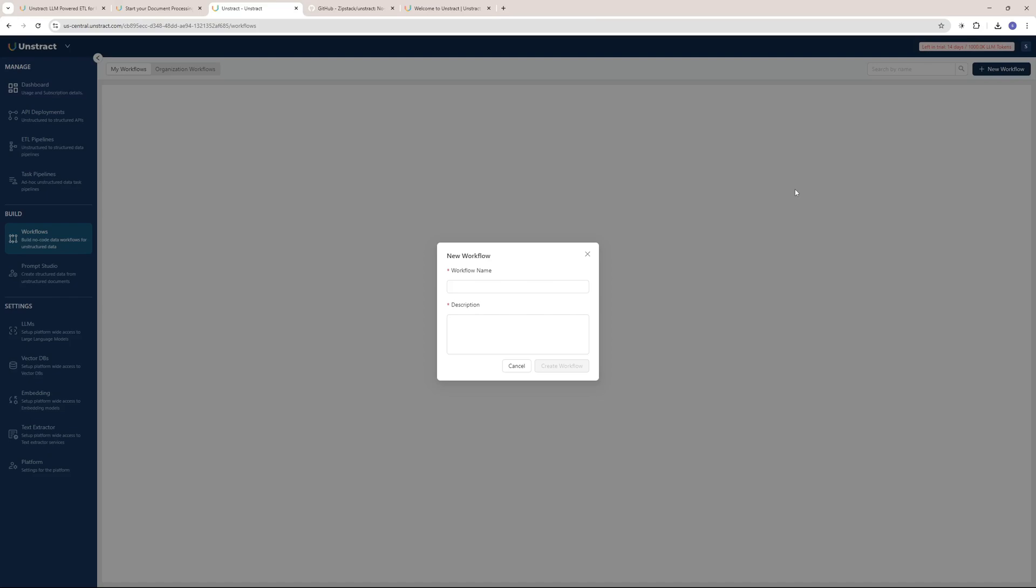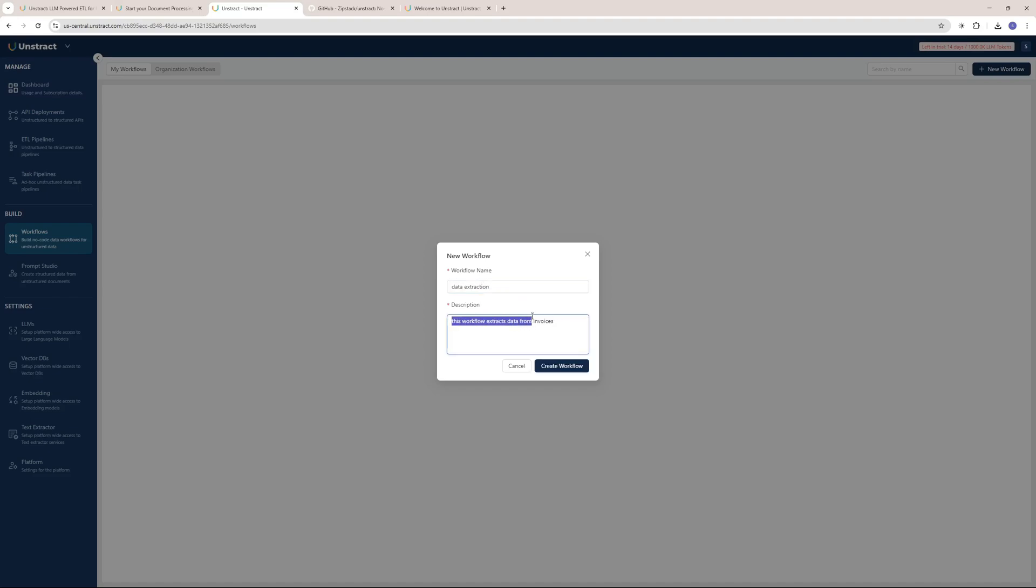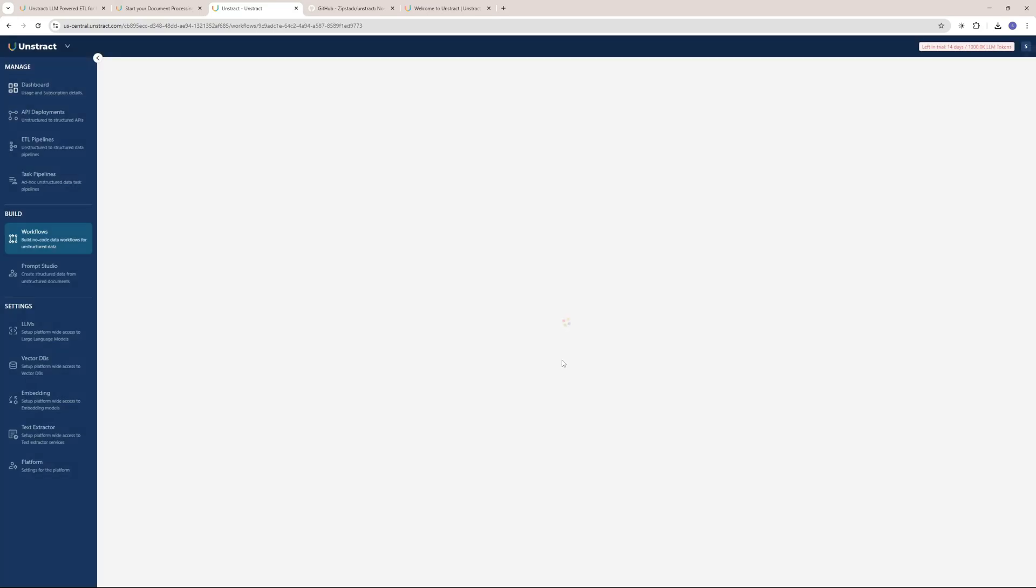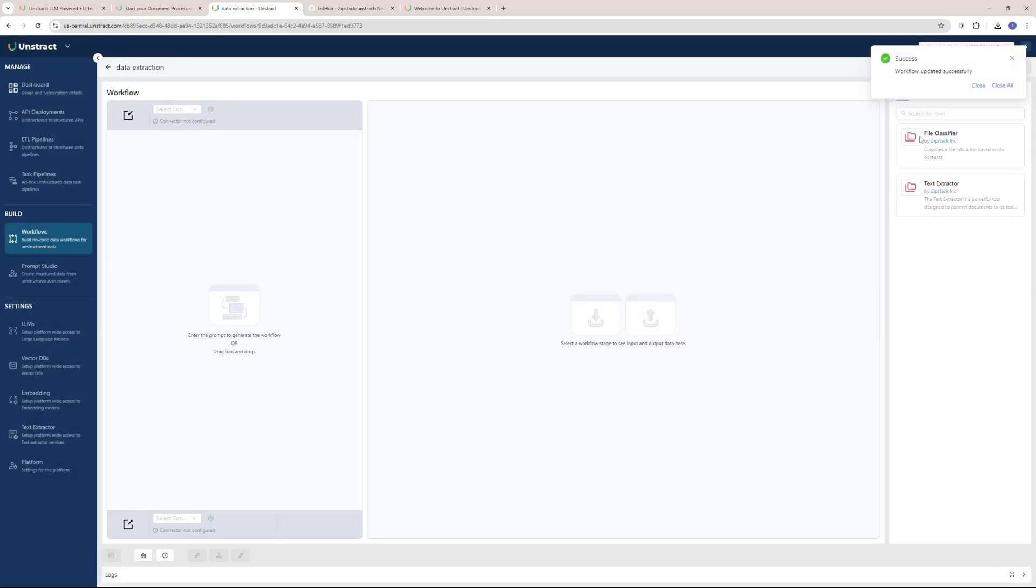You can assign a workflow any task that you want it to do. Let's say I want to name this workflow Data Extraction for Invoices. In the description, I'm going to say this workflow extracts data from invoices. Let's create this workflow.